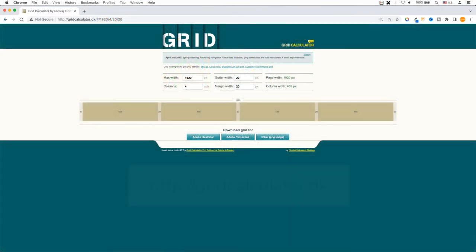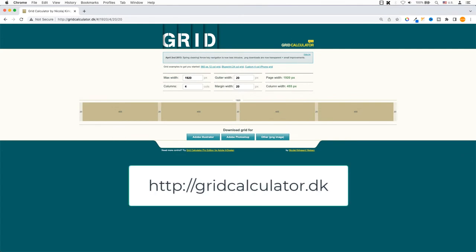First, you need to figure out how many columns you want and what the gutters and margins are. My math does stink, so we use a website called Grid Calculator. There is a video for this, so you can go and watch that and come back to learn more.